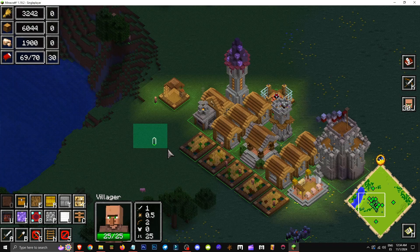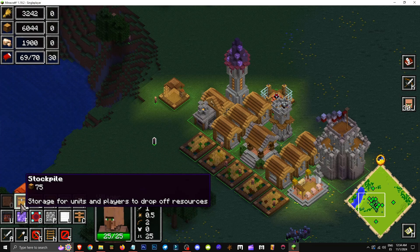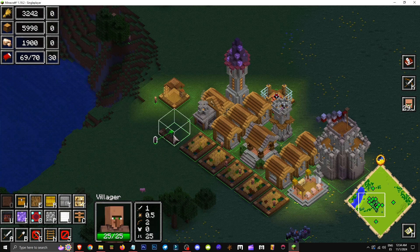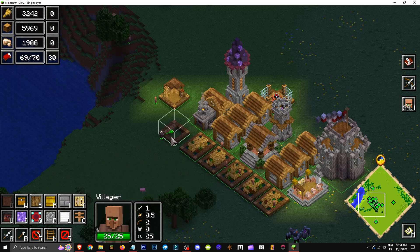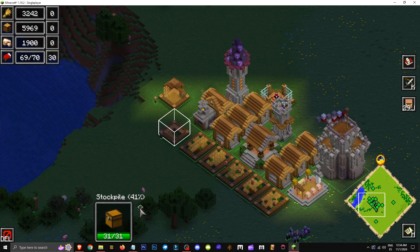Once we select this guy, we can create any structure we want, like this one for example. We left click twice and this guy will start building the structure. If we select it, we'll see it's about 40% complete.